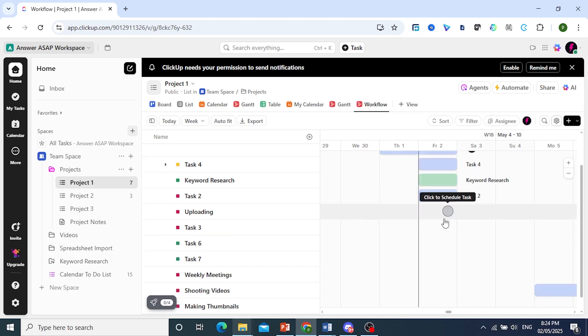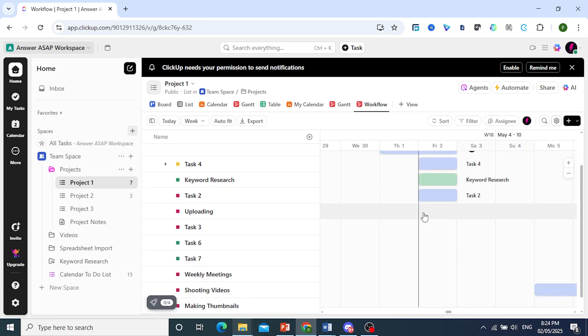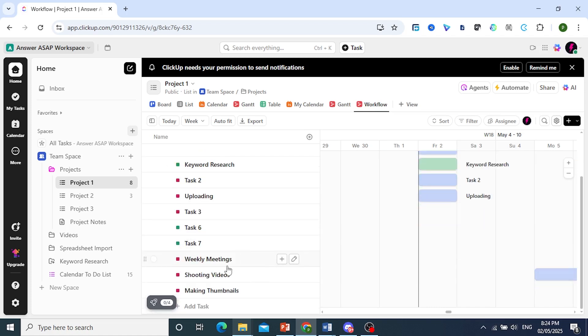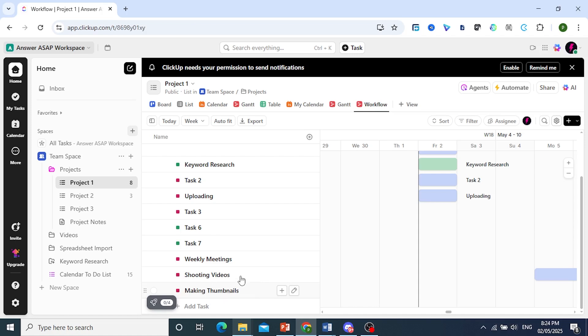So we can easily go ahead and schedule tasks right here as well as just click on any place on this section. So this is uploading and making thumbnails. We have that here as well. So this is under to do. If you want, you can create some tasks, assign things like that, or you can click on these.